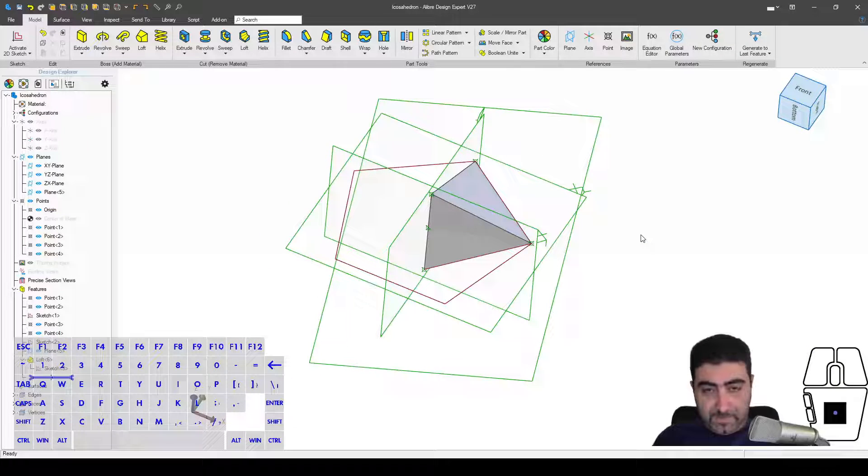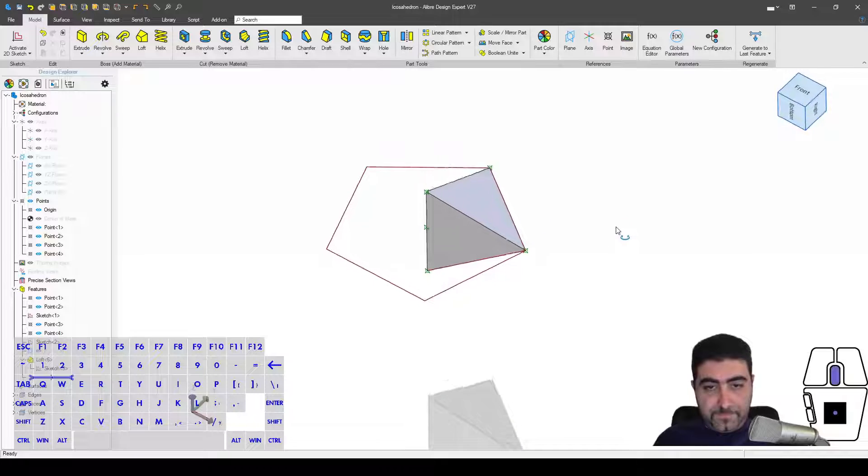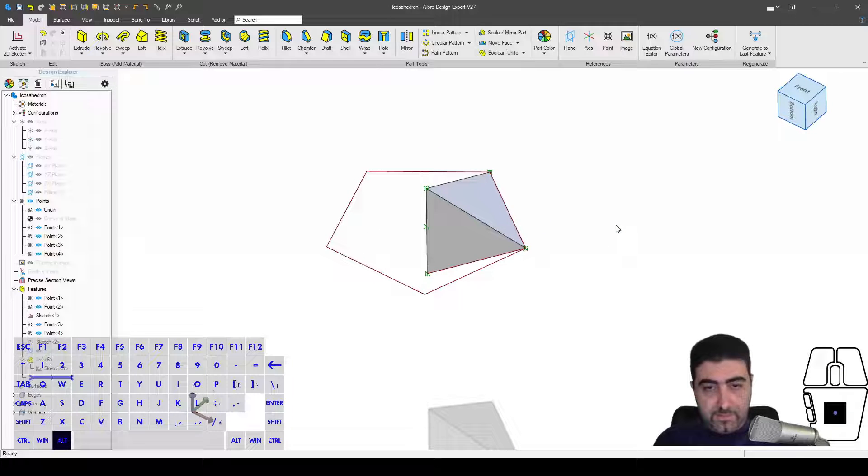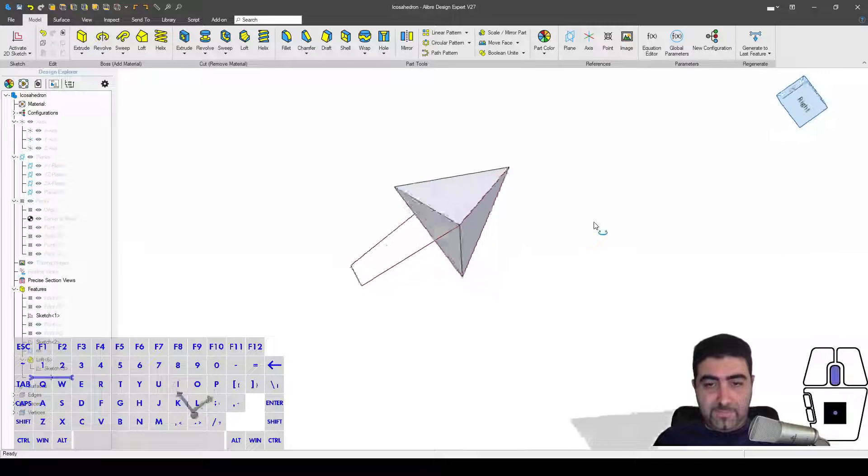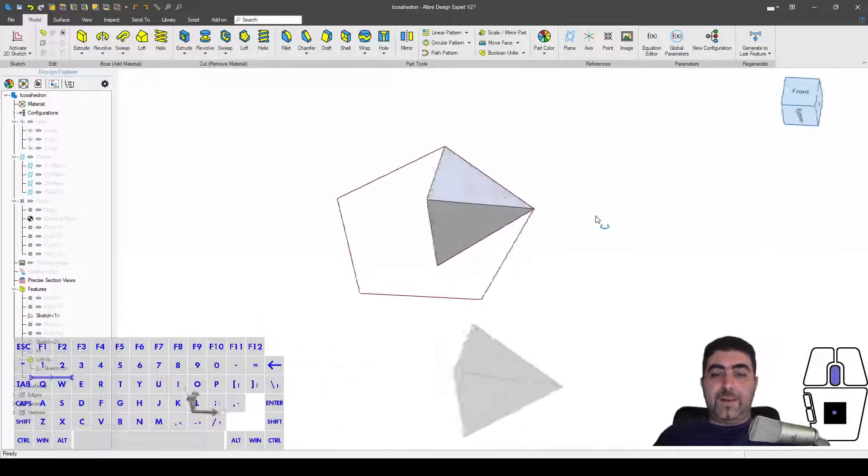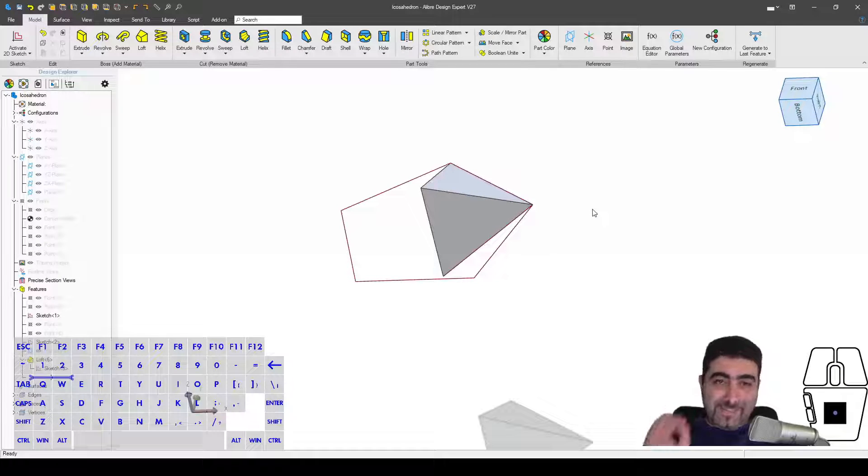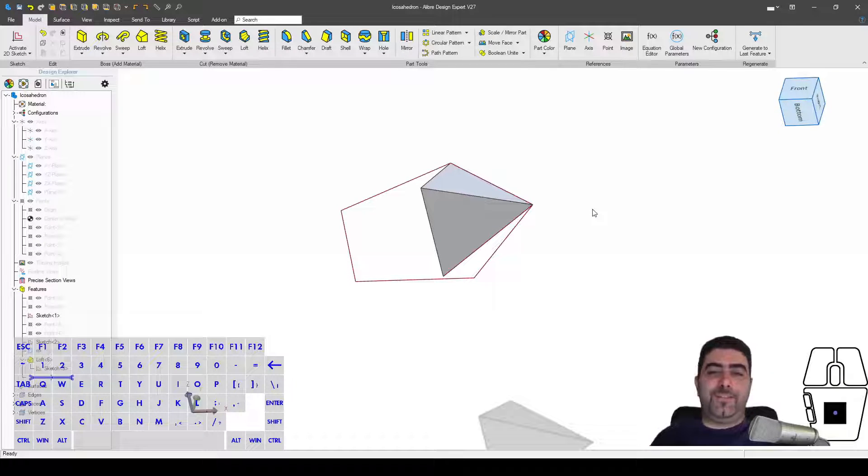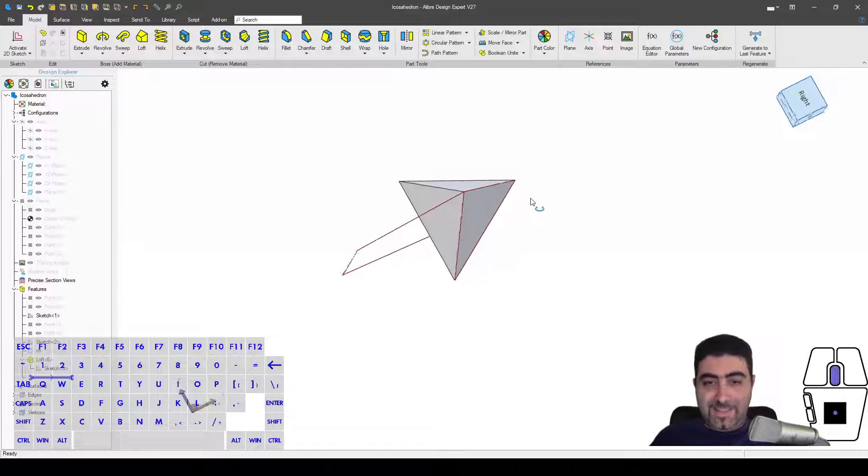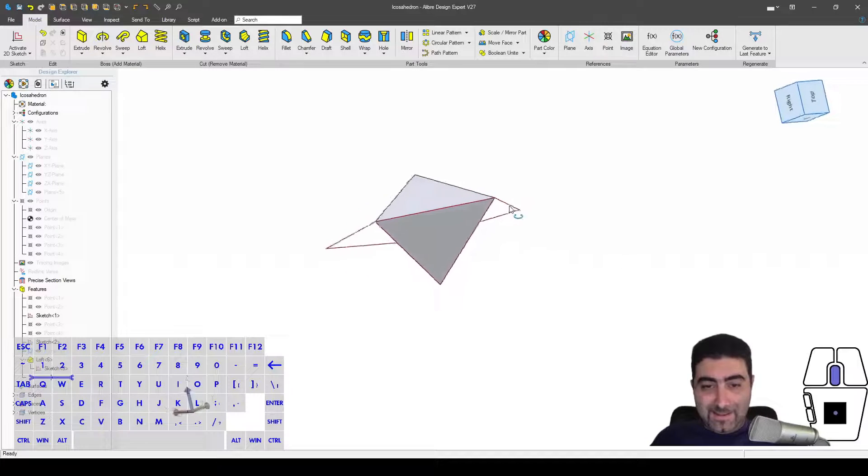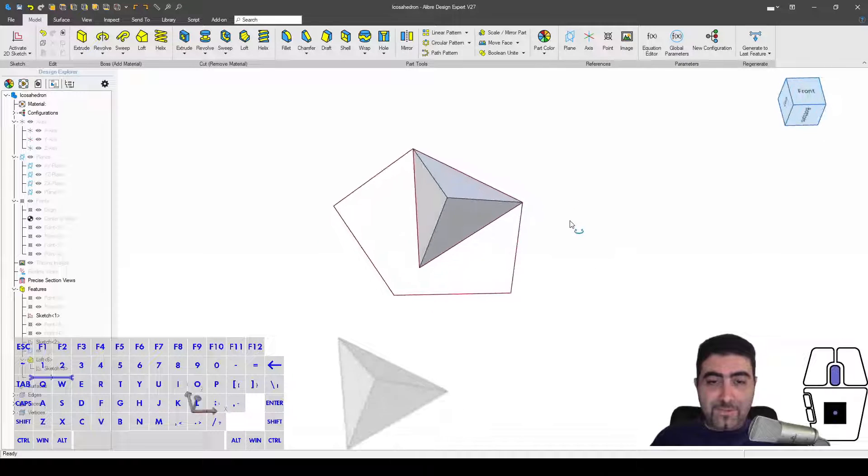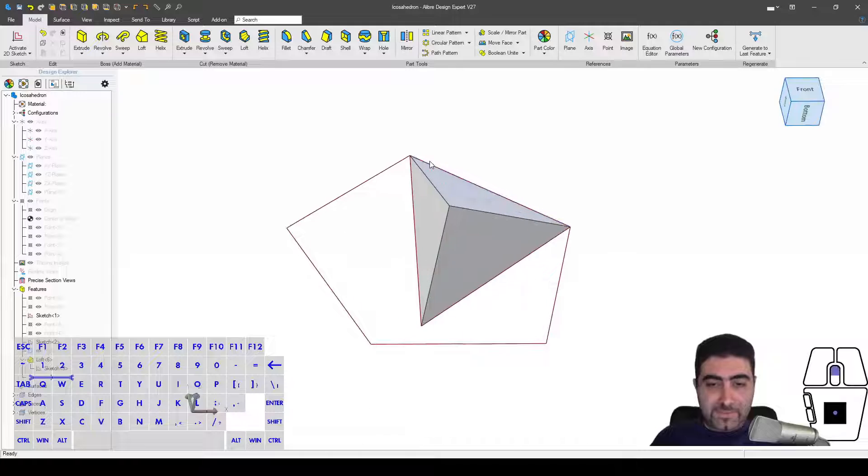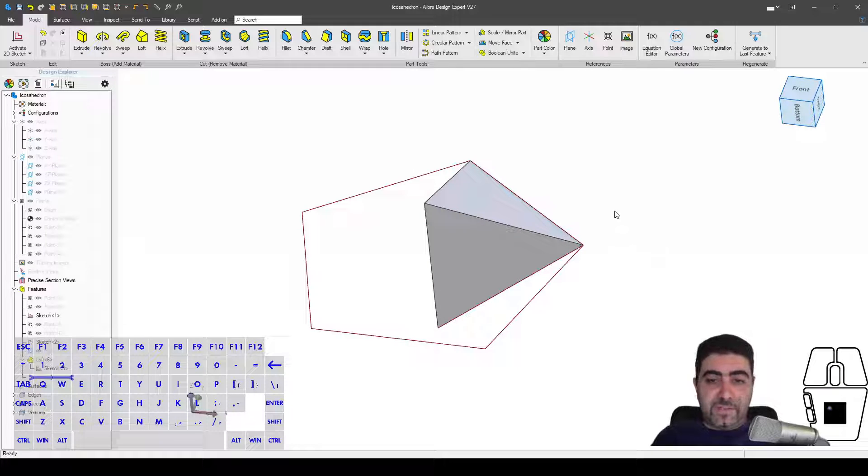So let me turn my planes off, and my points, I don't need them anymore. So I have just created precisely one twentieth of the icosahedron.